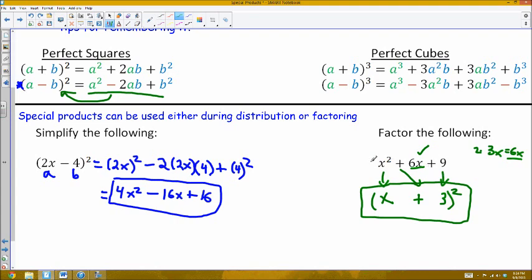To check for a perfect square pattern, each of the corner values — the outside terms — have to be perfect squares. Here, x squared is a perfect square of x, and 9 is a perfect square of 3. If the middle term is 2 times the product of those two values — 3 times x is 3x, and 6x is double that — it fits the perfect square pattern. The sign in the factored term is the same as the sign of the middle term.